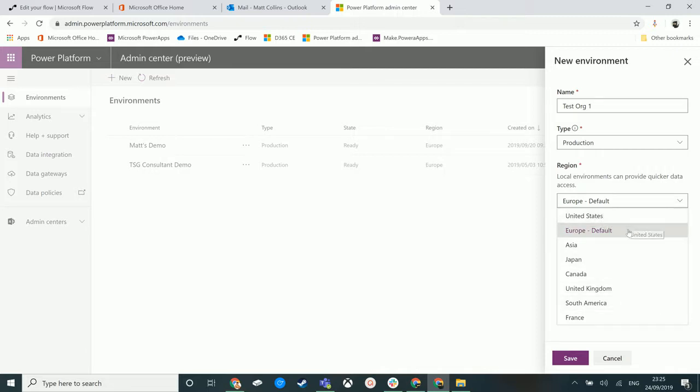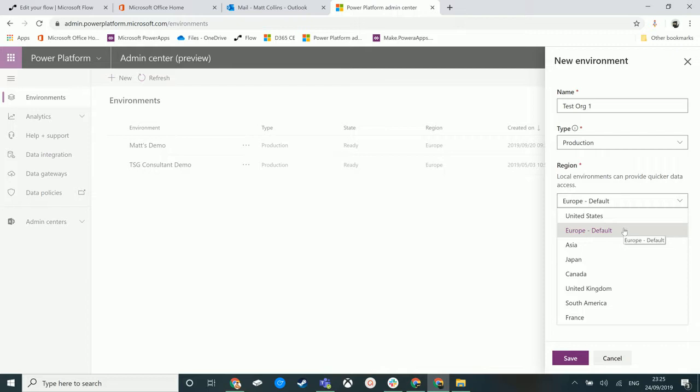The ones that are currently on offer are the United States, Europe, Asia, Japan, Canada, United Kingdom, South America, and France. These are the only options that we have.